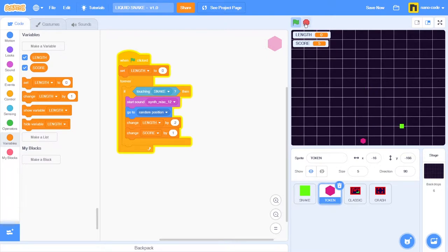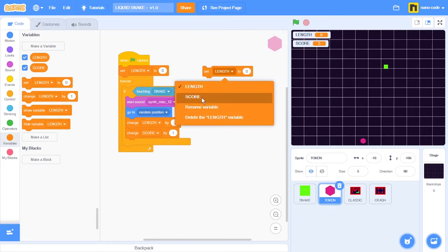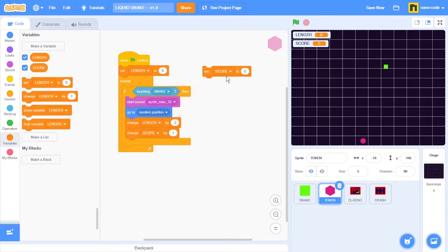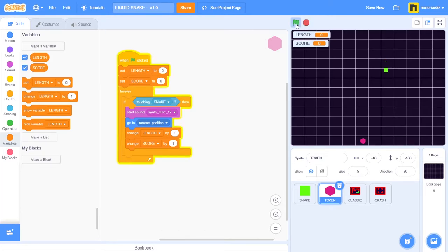So I want the score to be reset every time I start a new game. Let's take the set length block and place it right here, change the setting from length to the new variable, which is score, and place it right here below the set length to zero. So whenever I start a new game, the length of the snake will be zero, but also the score of the game will be zero.